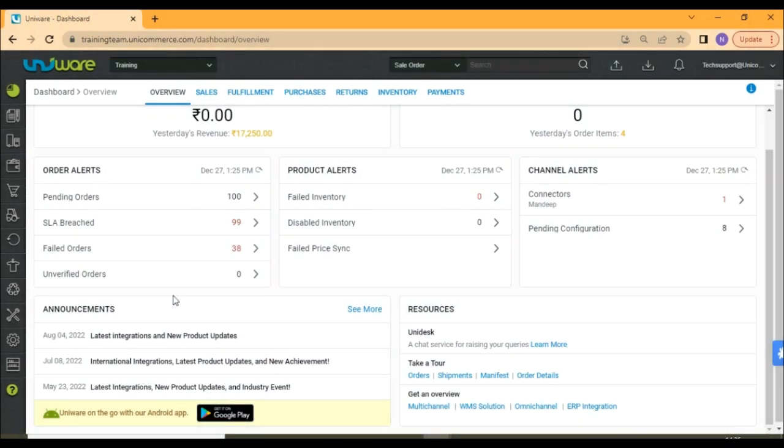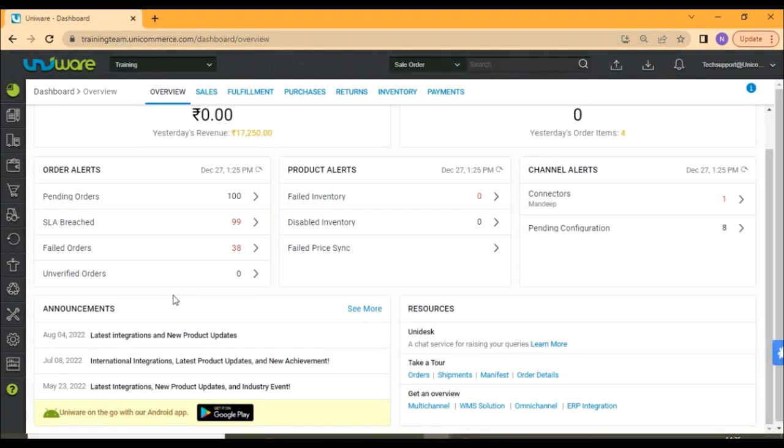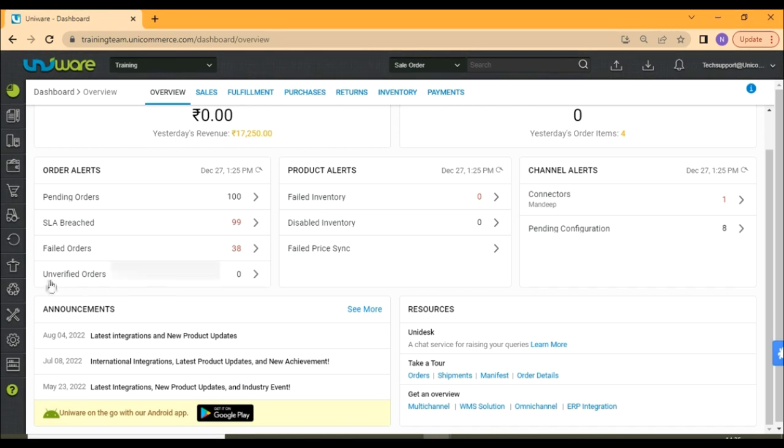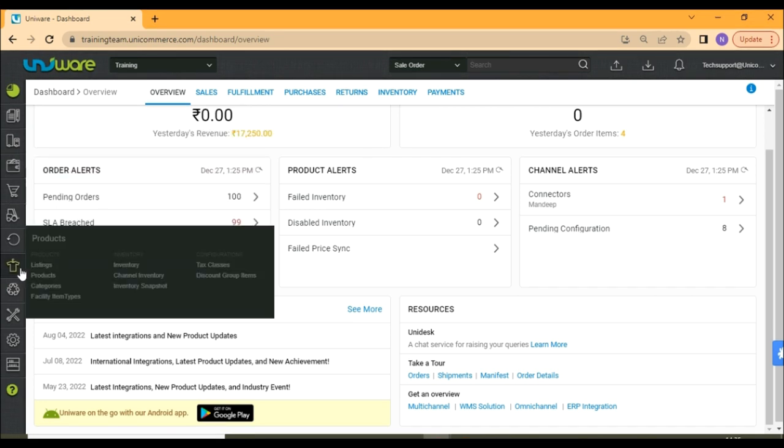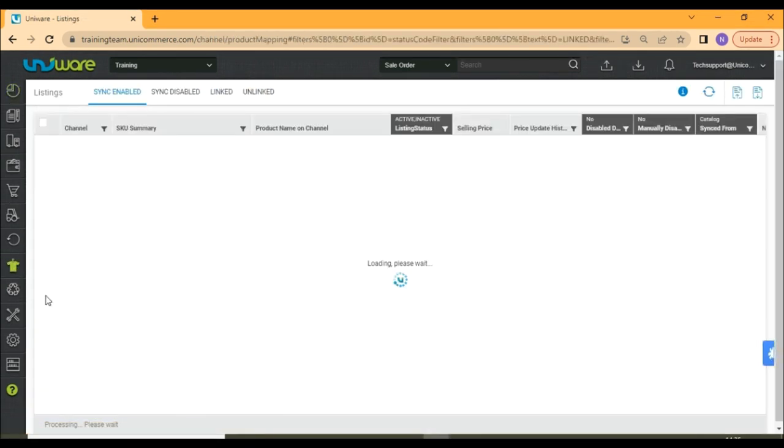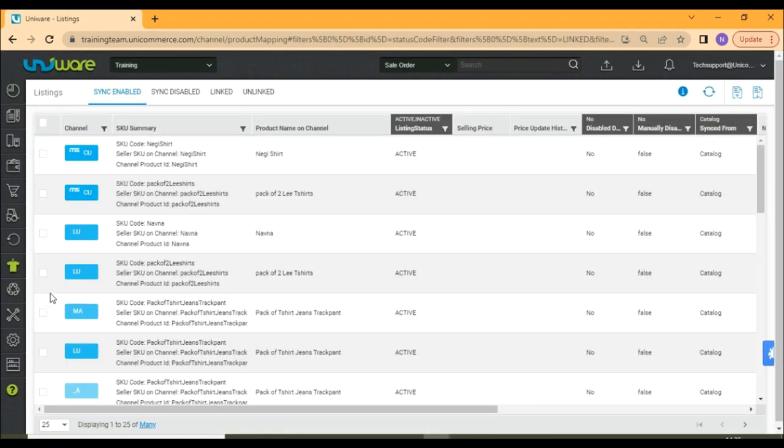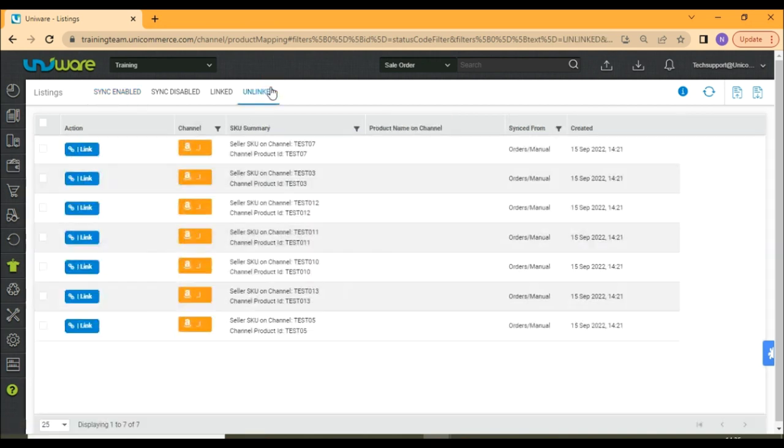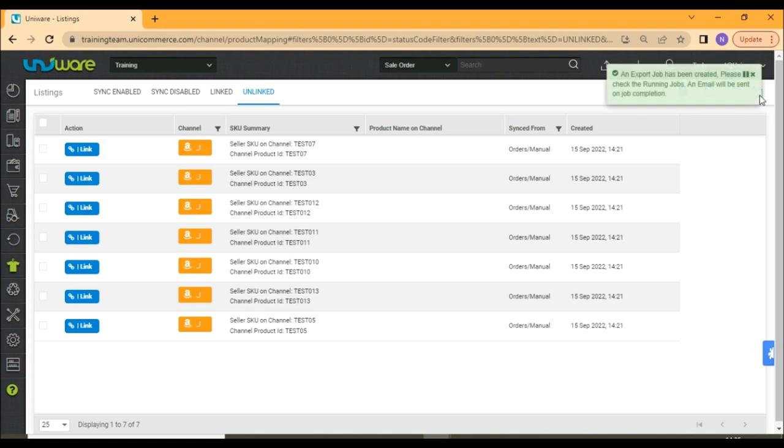Before linking the products, please take the export of your unlinked tab by going to this t-shirt icon. Select listings and go to unlinked tab. Take the export of this tab by clicking on export at the top right corner of the page.